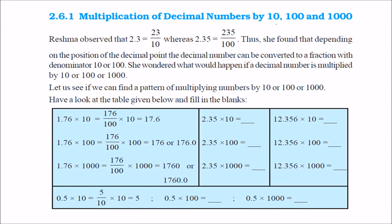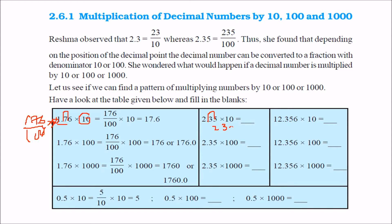When you multiply a decimal number by 10, 100, or 1000, the digits in the product are the same as in the decimal number. But the decimal point in the product is shifted to the right by as many places as there are zeros. For example, 1.76 into 10 is nothing but 176 by 100, so the decimal shifts one place right. When you multiply 2.35 by 10, you shift the decimal one place right to get 23.5.